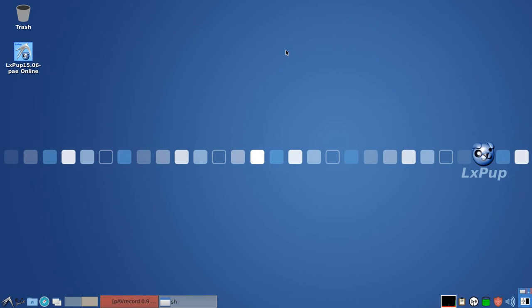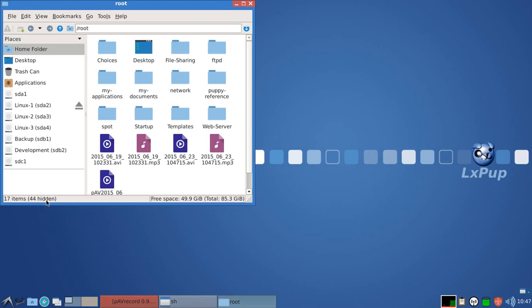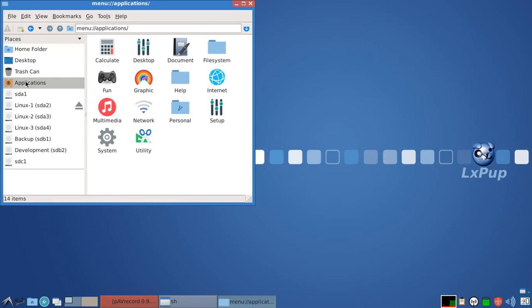And the first thing to notice is that it has the exact same look and feel as far as the default background is concerned. As far as the icon set is concerned, which is FlatRemix,